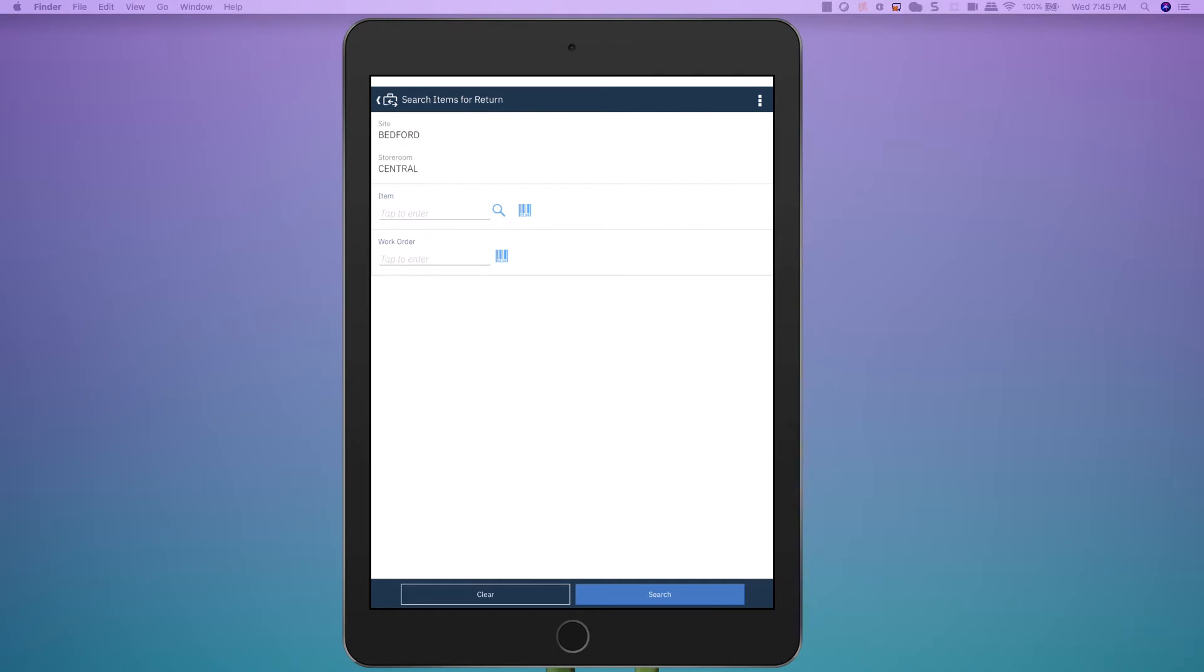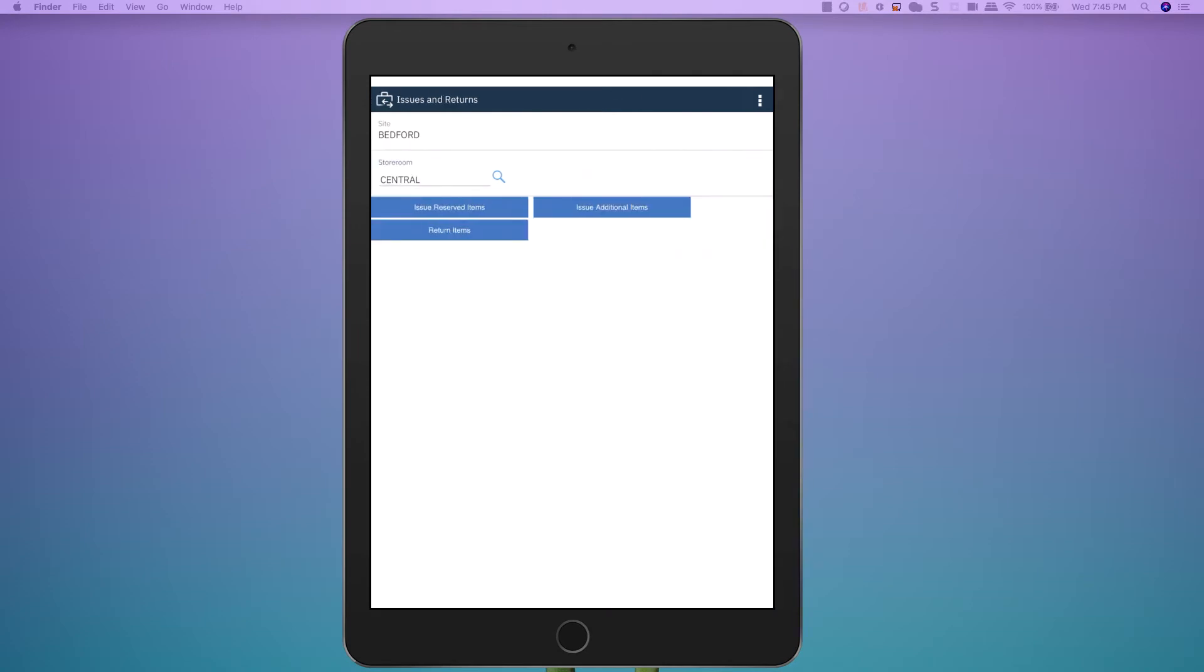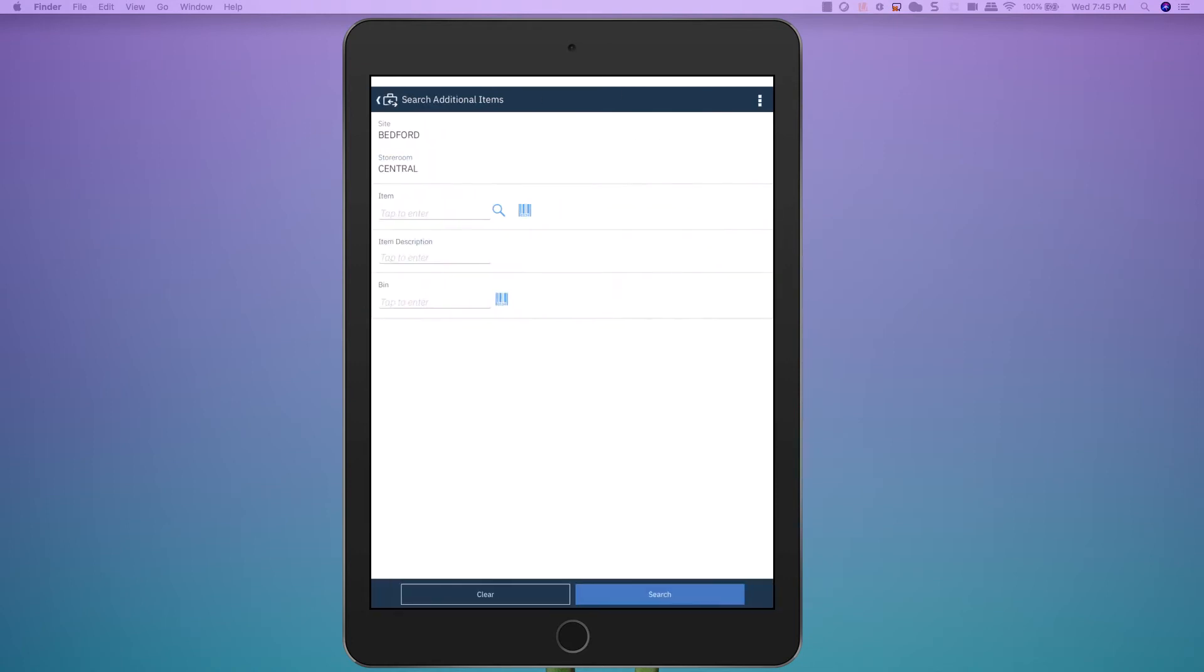For my third scenario, there's not a reservation, and the technician comes to the storeroom to pick up an item. So I use Issue Additional Items,